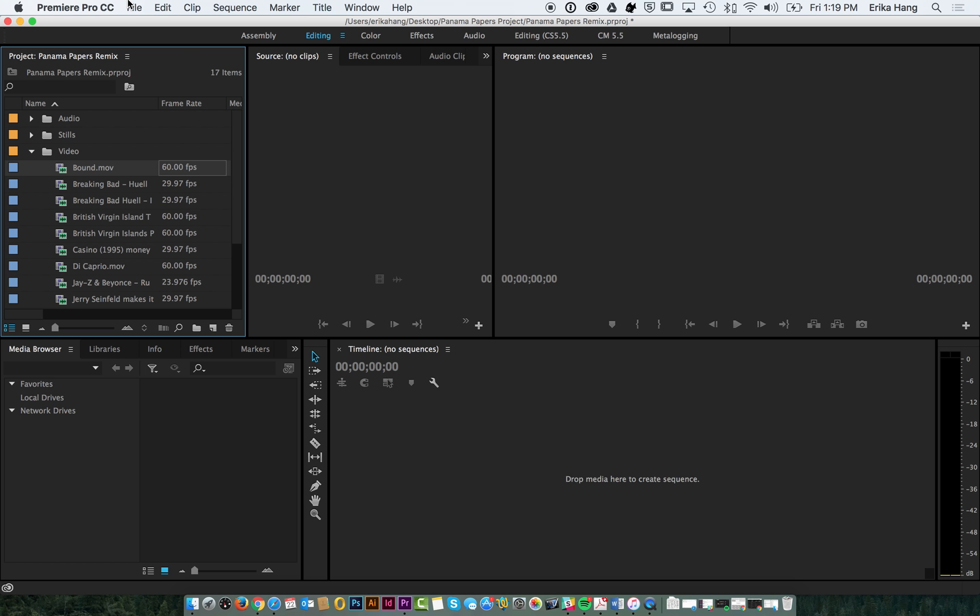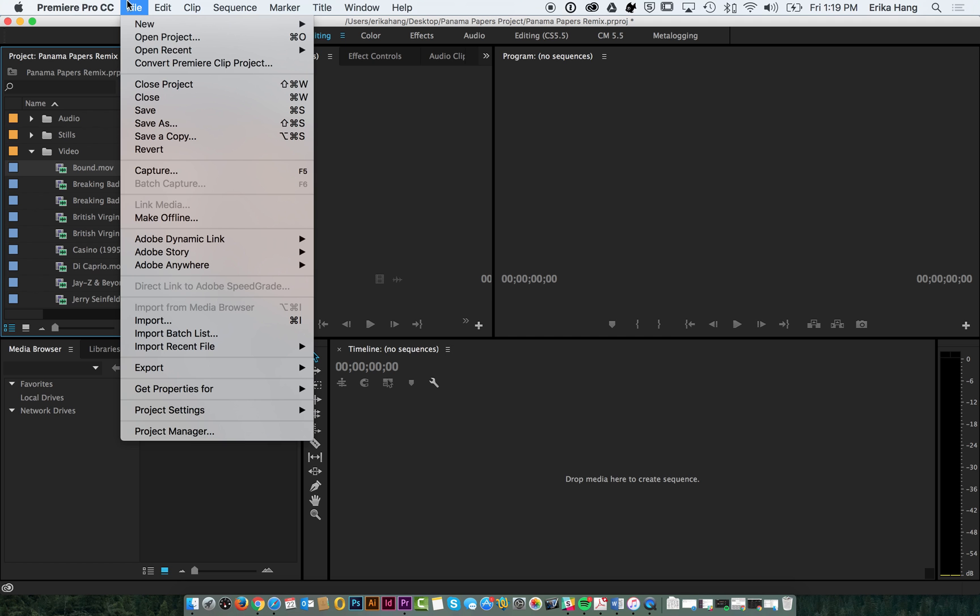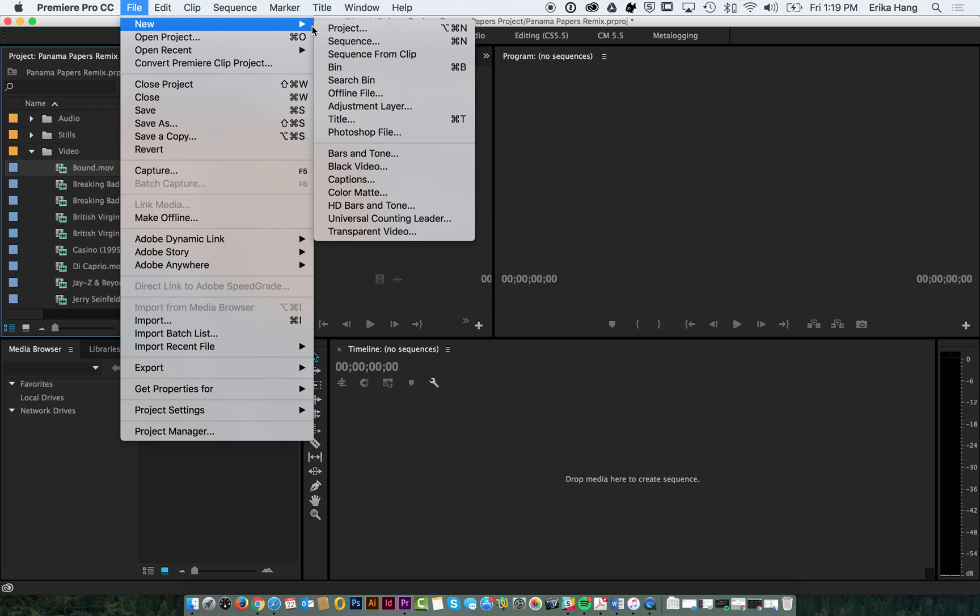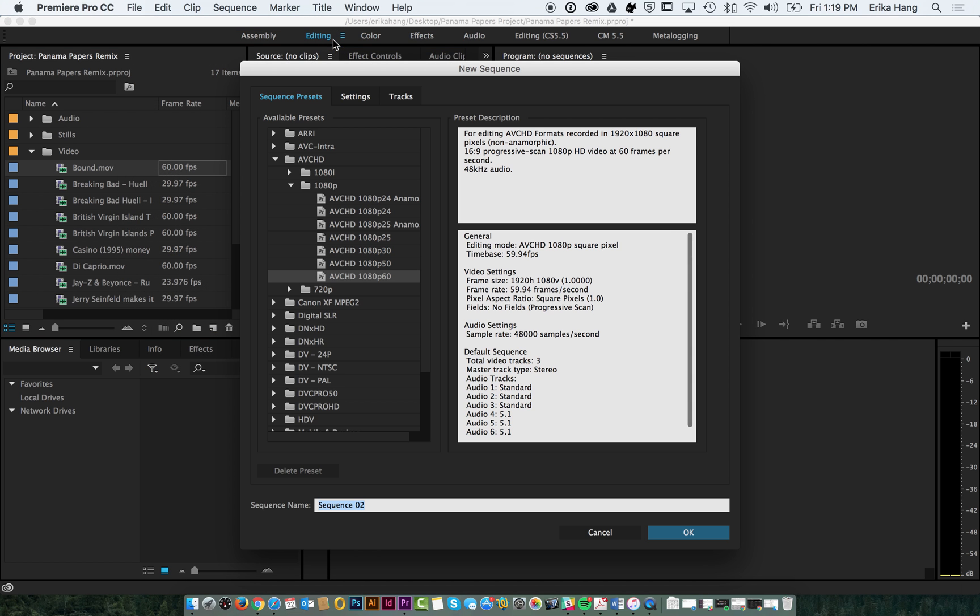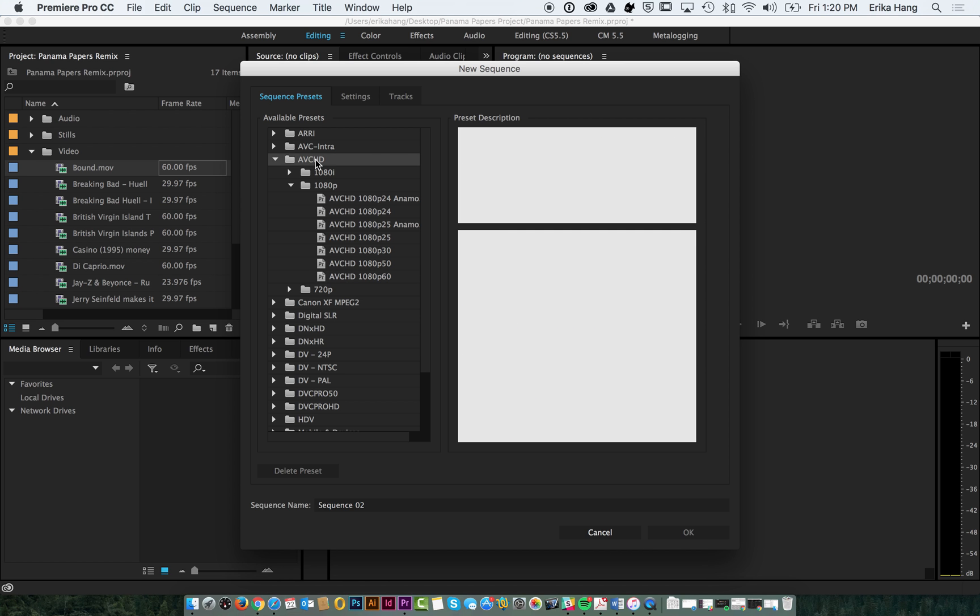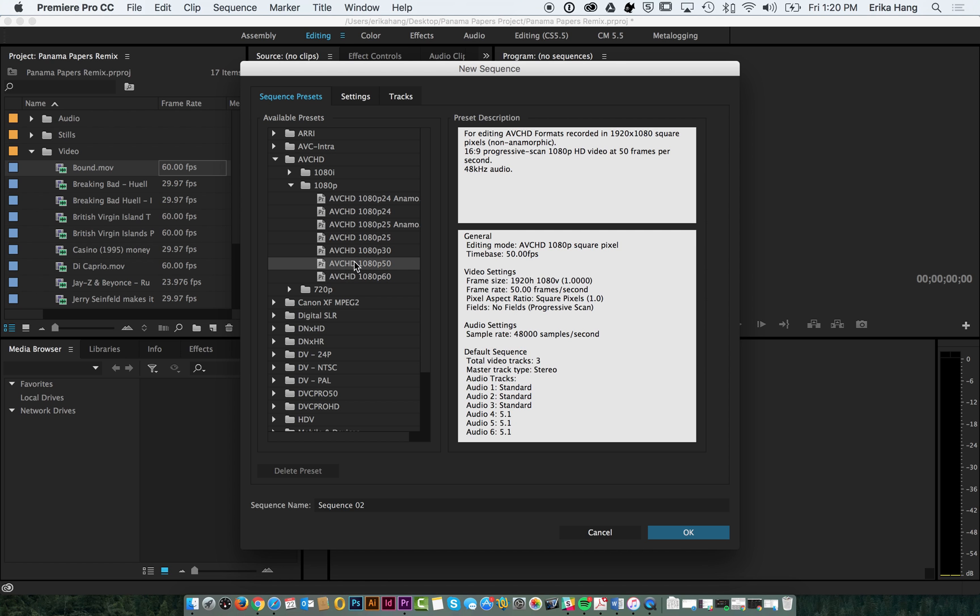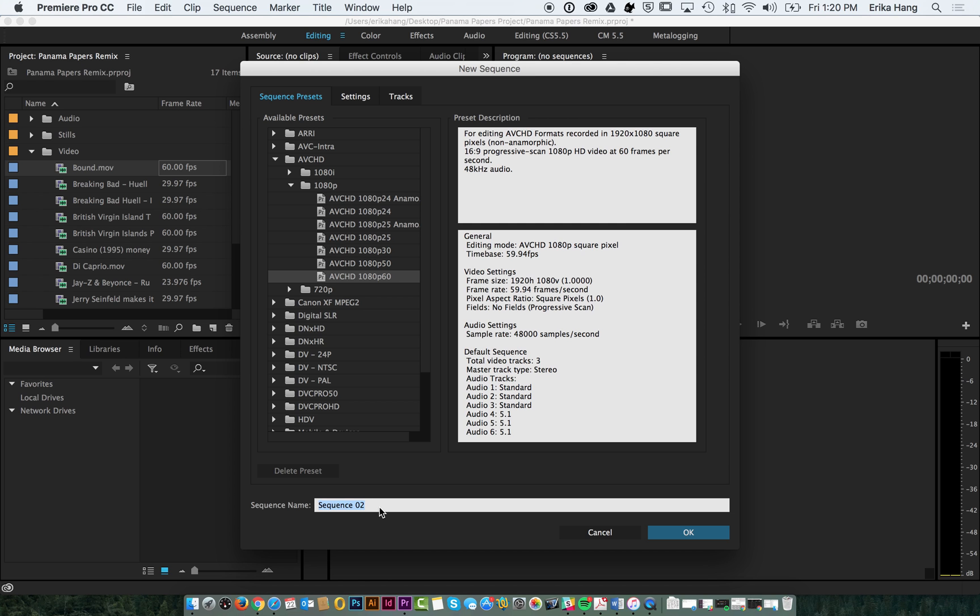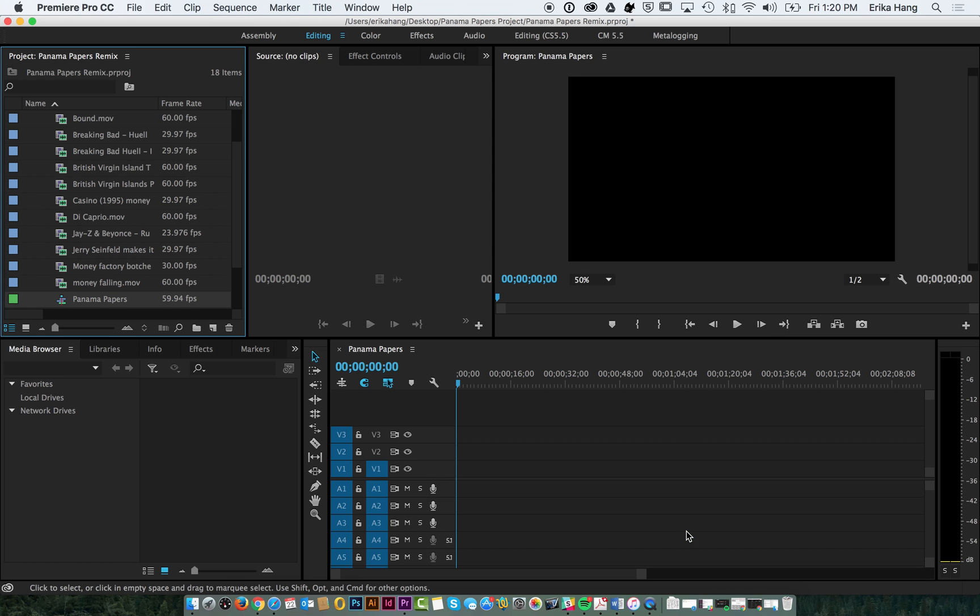So we're going to go ahead and go to file, new sequence. We're going to go with the AVCHD format. We have the 1080p here and you'll notice this is the 60 frames per second. So now we'll name our sequence, for this one I'll just name it Panama Papers and click ok.